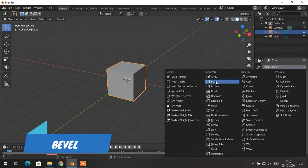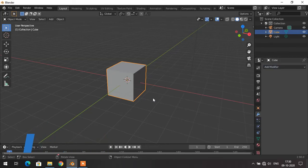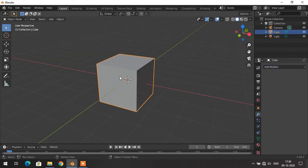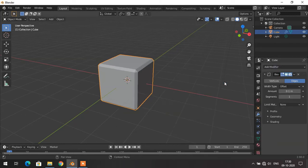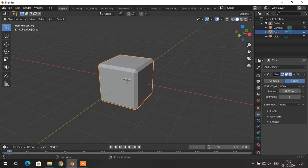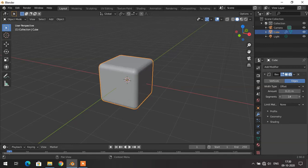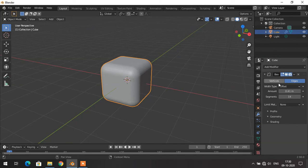The second modifier in our list is the Bevel modifier. The cube has sharp edges — if you want to make those sharp edges smoother you can use the Bevel modifier. The moment I apply the Bevel modifier, the sharp edges become smooth. I can increase the amount of smoothness by changing the amount value, and I can increase the segments to get better results.